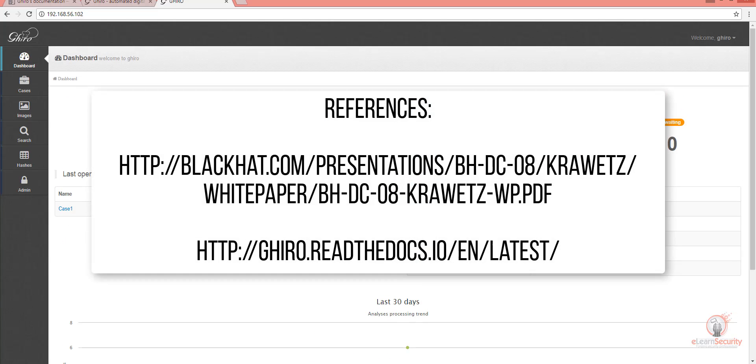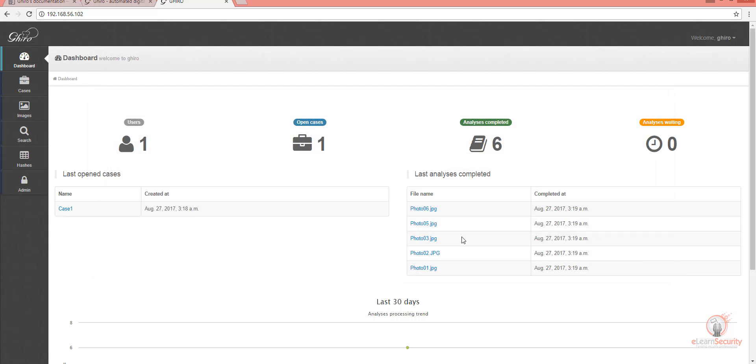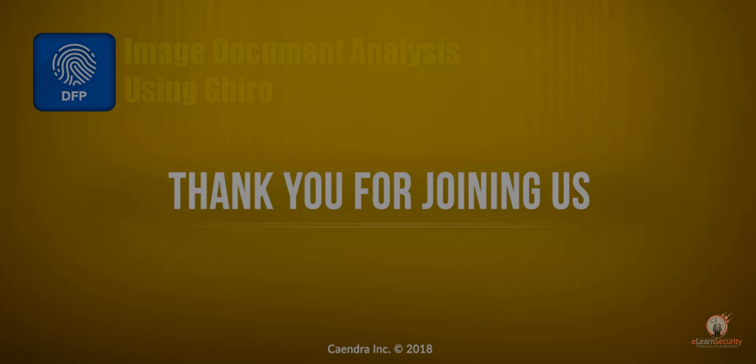Here are some resources for you to check, especially the paper presented at Black Hat. And this concludes the video lesson on Image Document Analysis Using Gyro. I hope you found the video useful and saw the greatness of using Gyro for your image forensic analysis. Thanks for joining us.